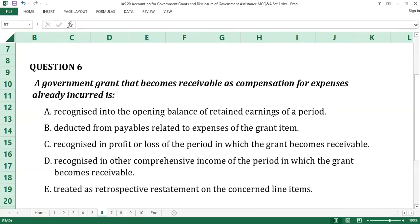Question number six. A government grant that becomes receivable as compensation for expenses already incurred is: A. Recognized into the opening balance of retained earnings of a period. B. Deducted from payables related to expense of the grant item. C. Recognized in profit or loss of the period in which the grant becomes receivable. D. Recognized in other comprehensive income of the period in which the grant becomes receivable. E. Treated as retrospective restatement on the concerned line items.